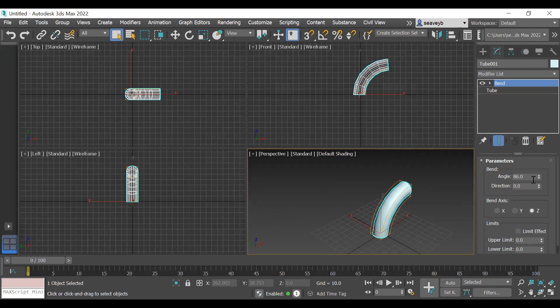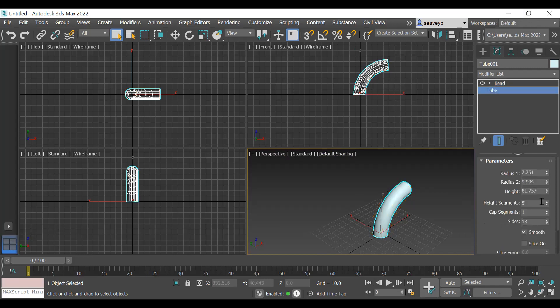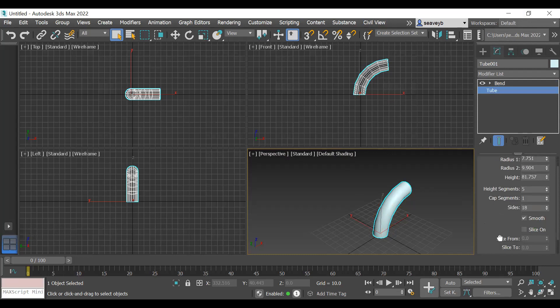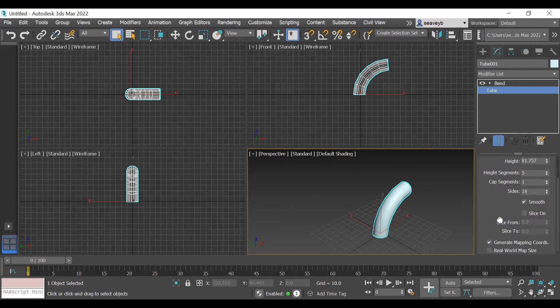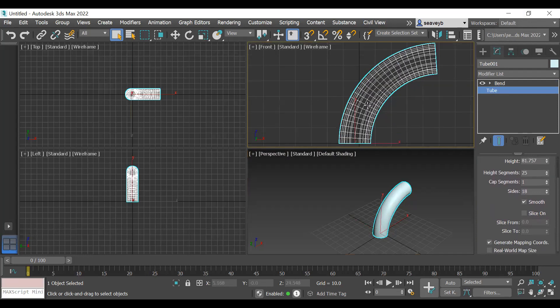There you go. And you can animate that, so you can have it flop around like a gas station thing. The other thing is, if I go back to here and increase the number of height segments, I can get a smoother bend out of it. See how that works?